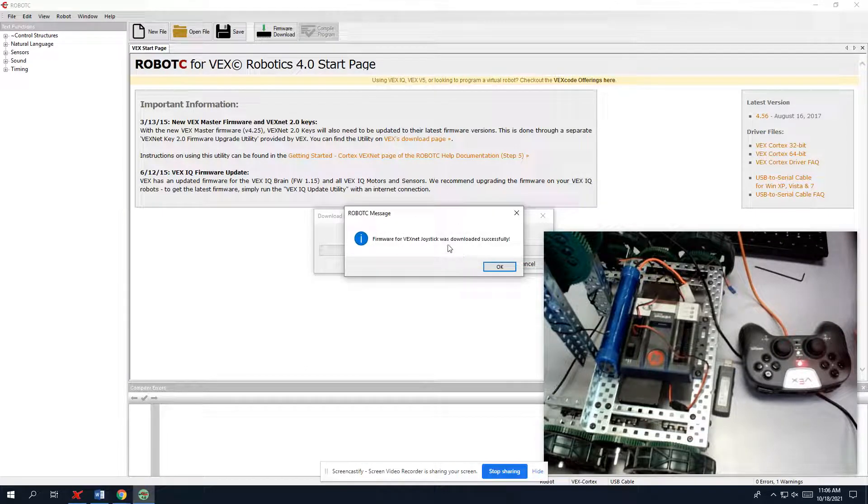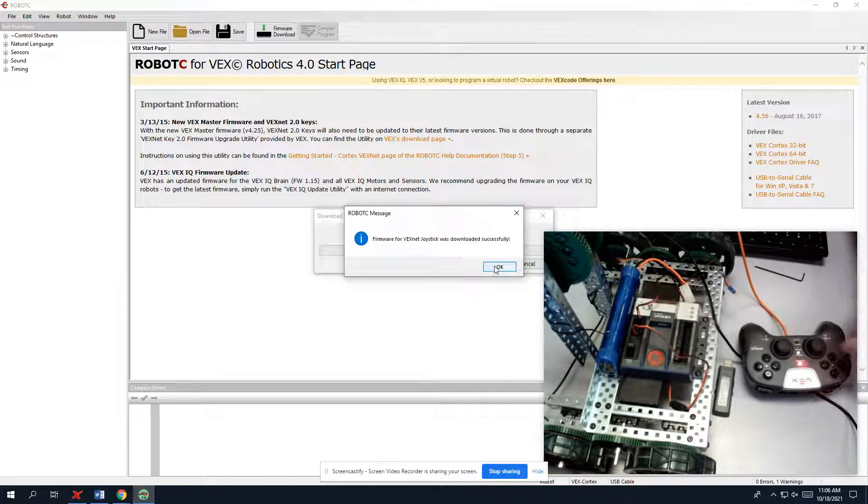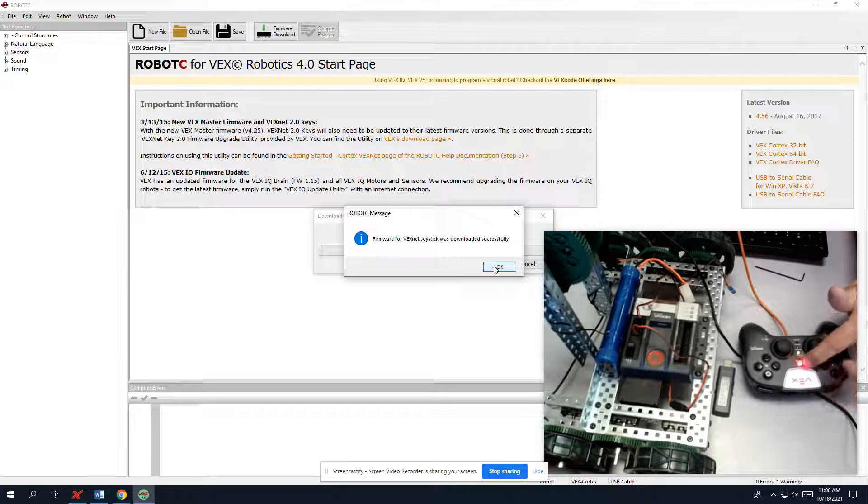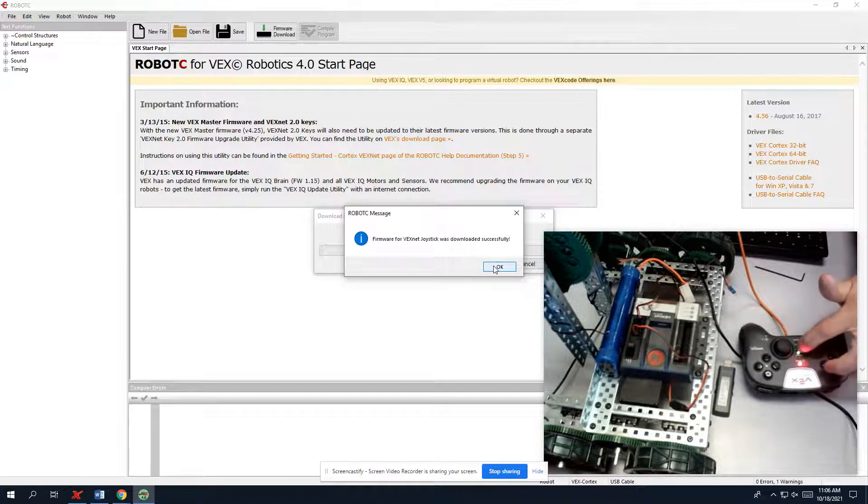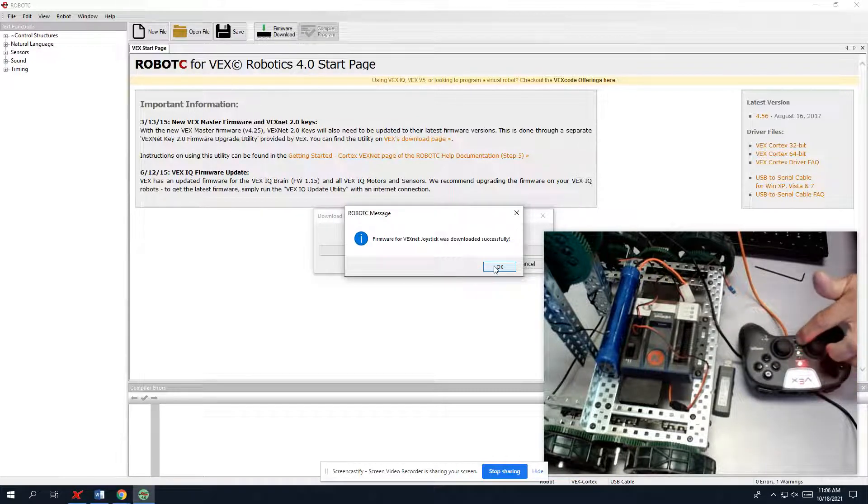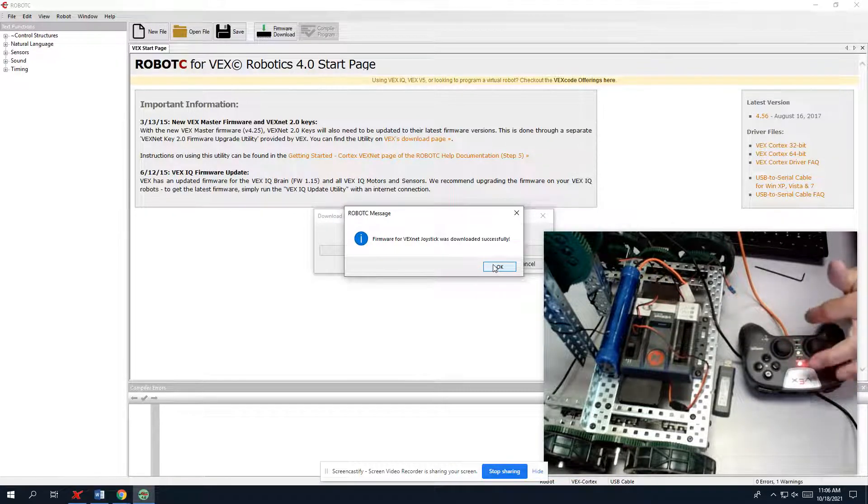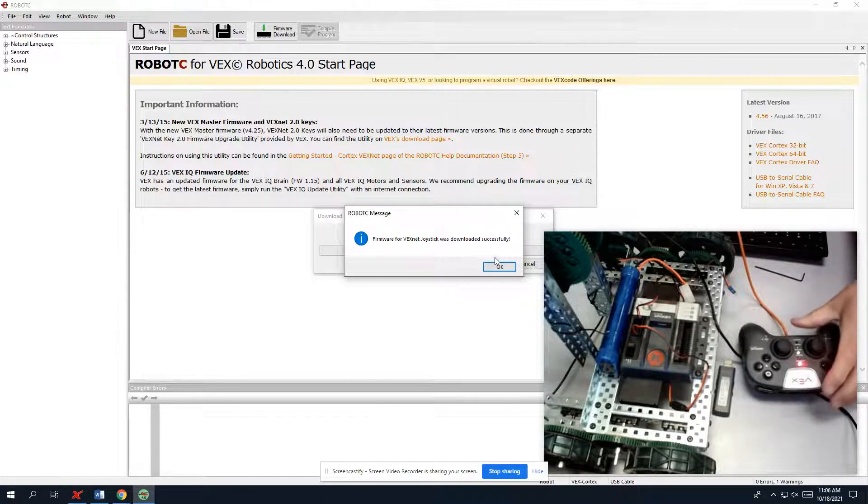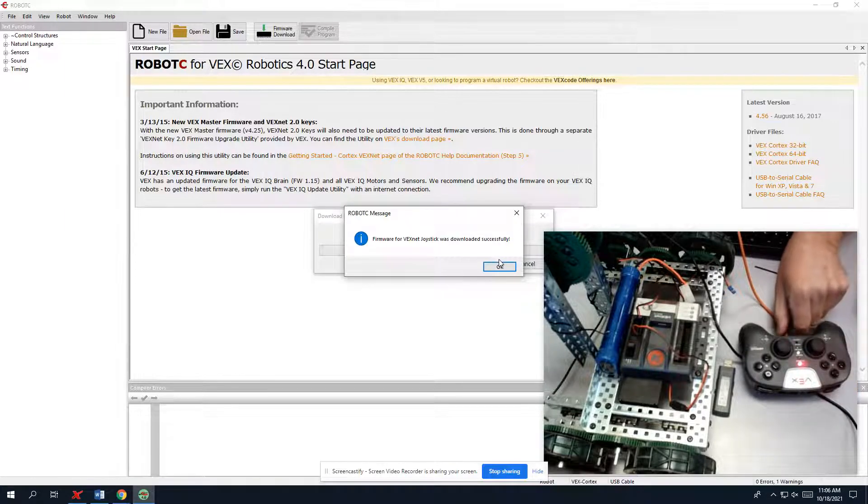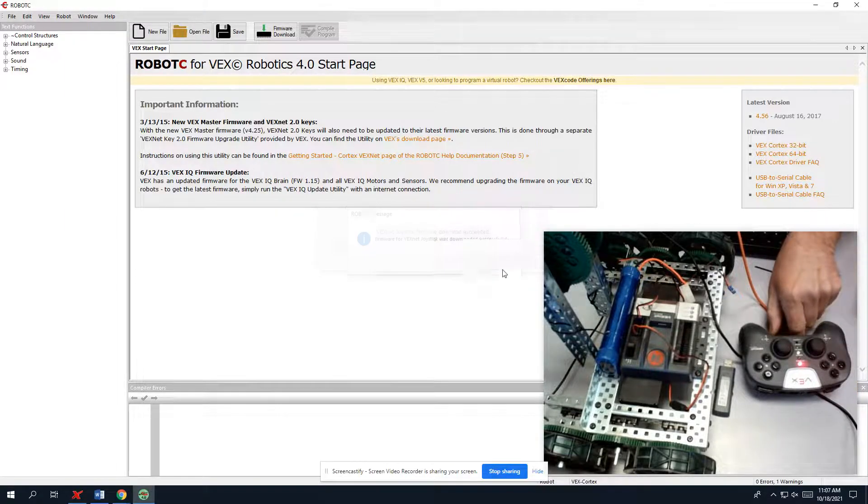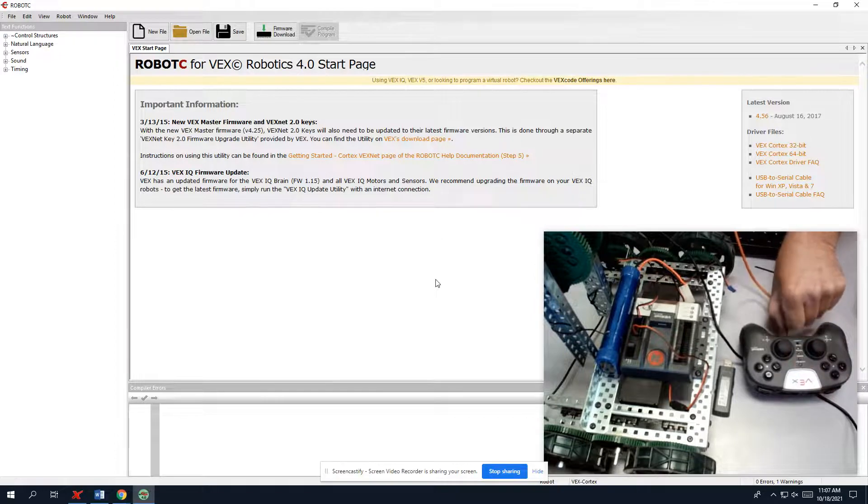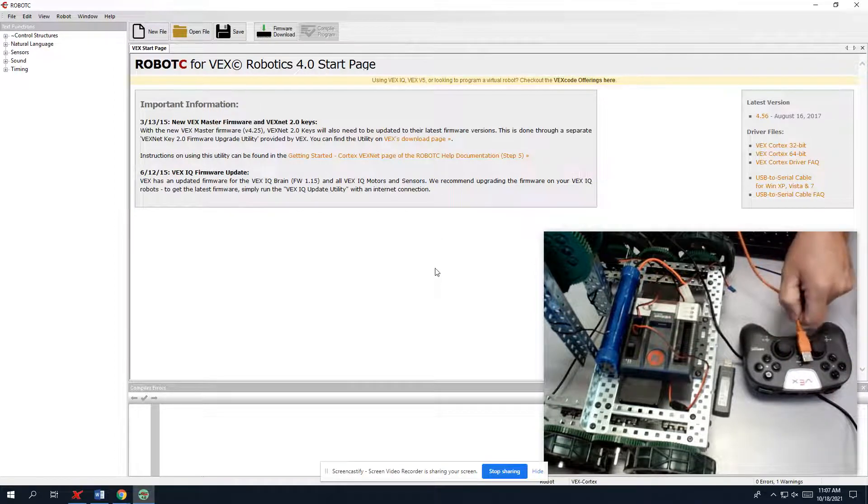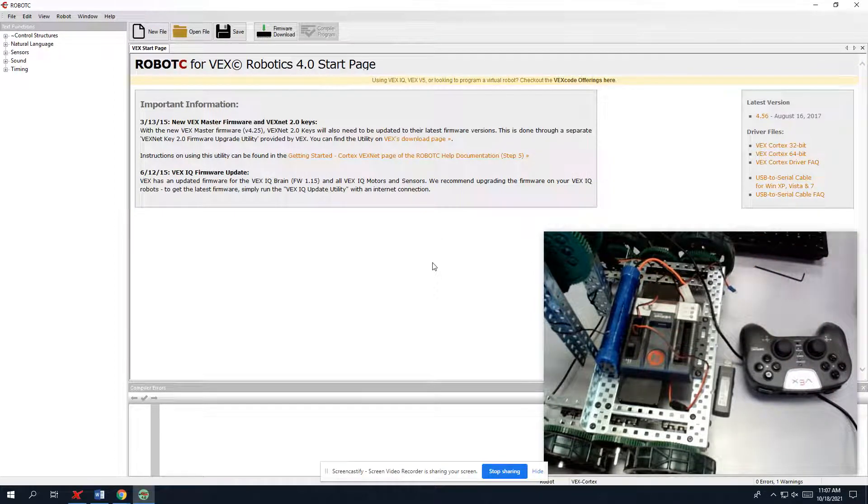So now it says we're done. The lights are saying that the joystick is red because the joystick is not on, and it's saying that VEXNet or plug is connected to it. So that's good. So we're going to say OK, then unplug it, and that's going to do a power cycle. So that one's done.